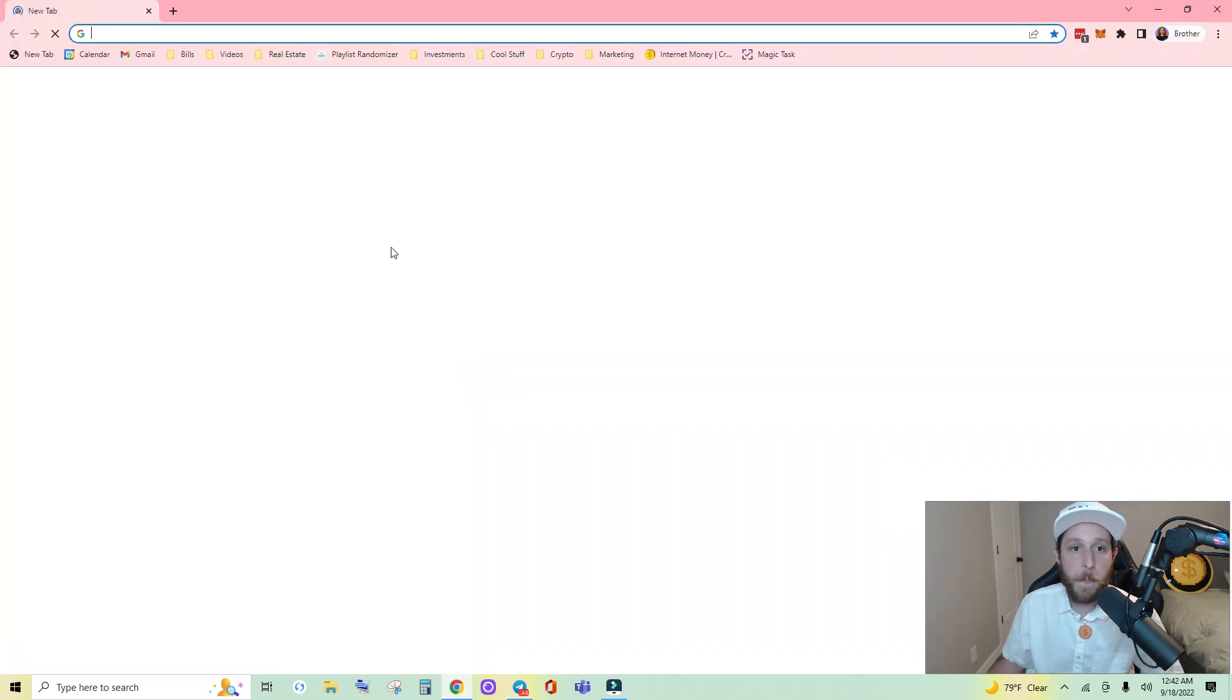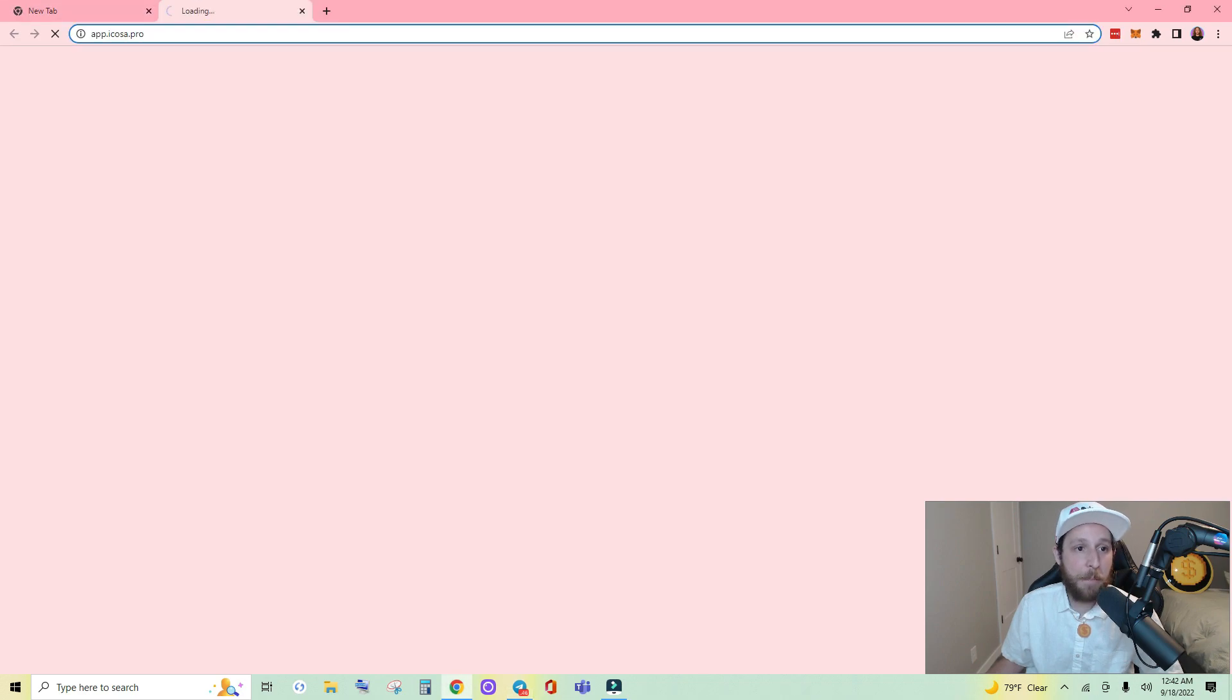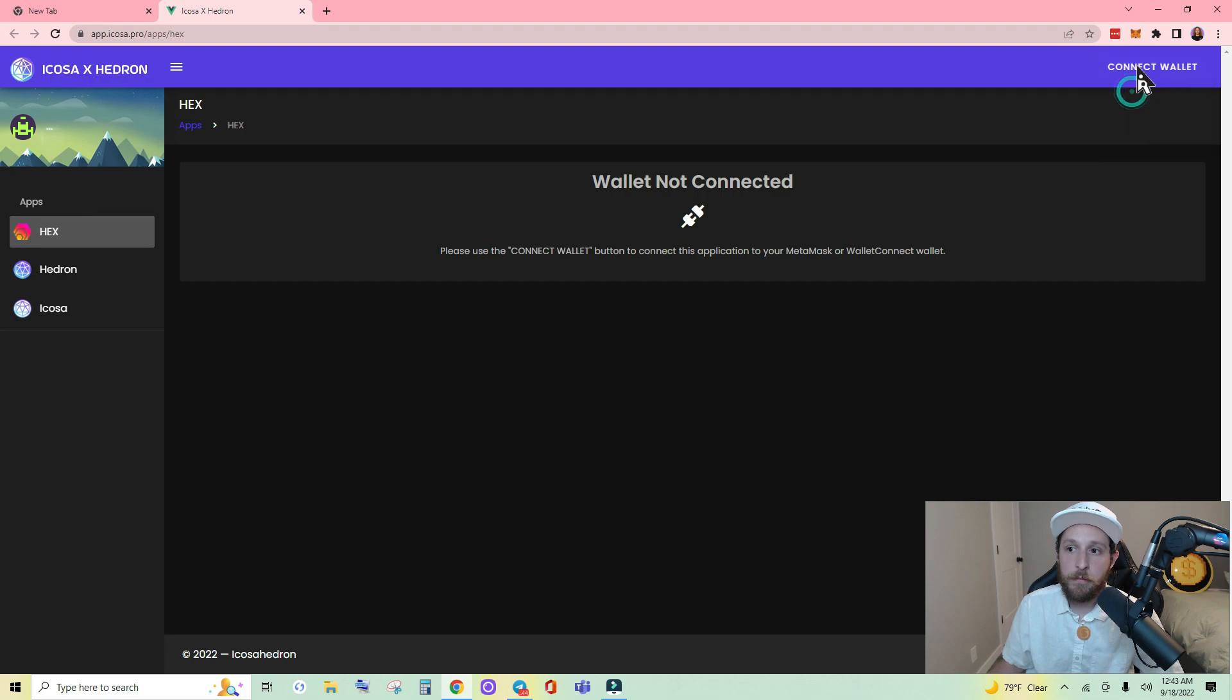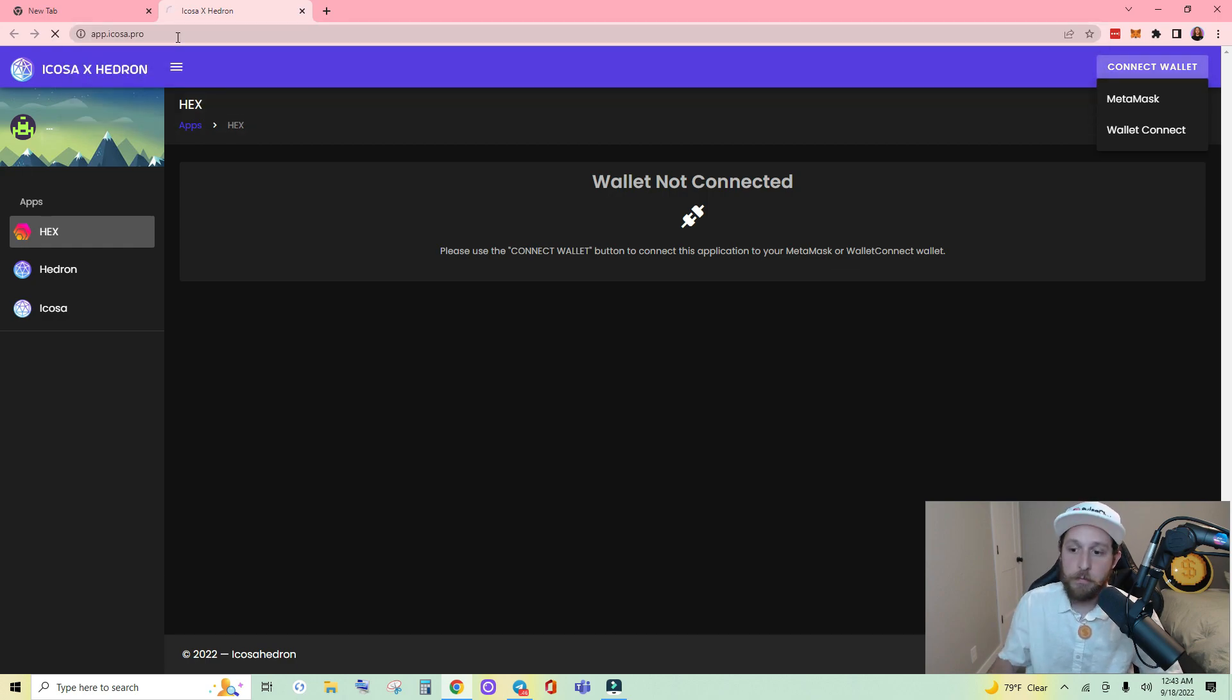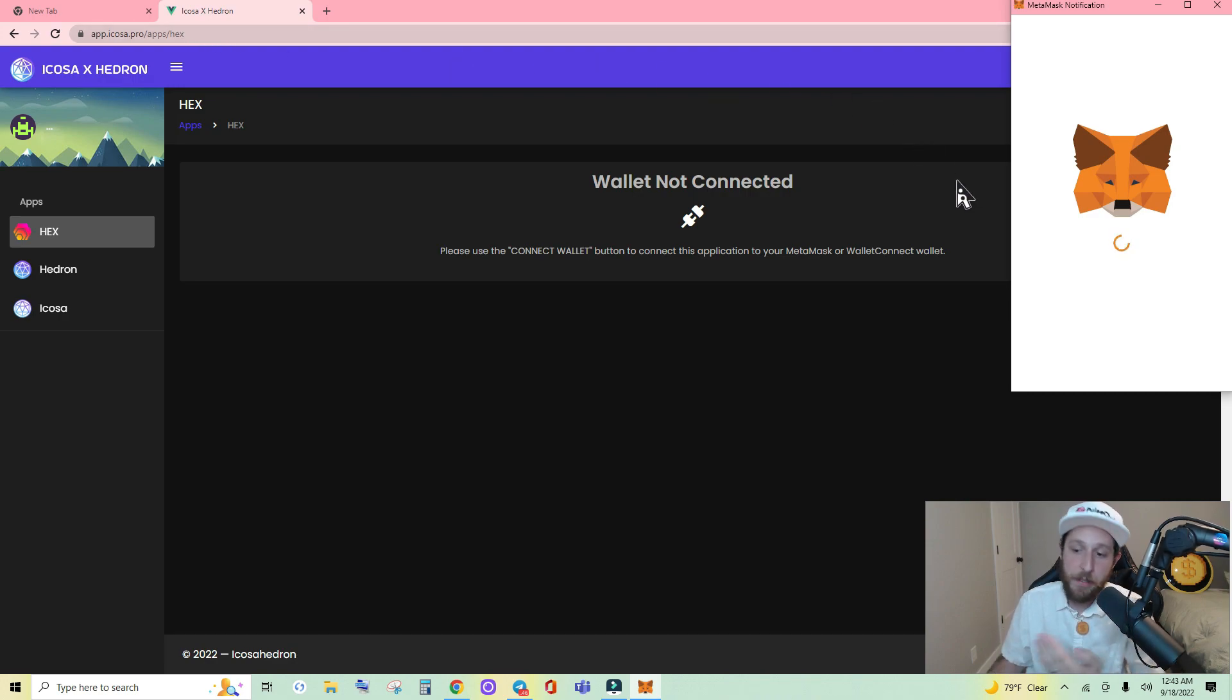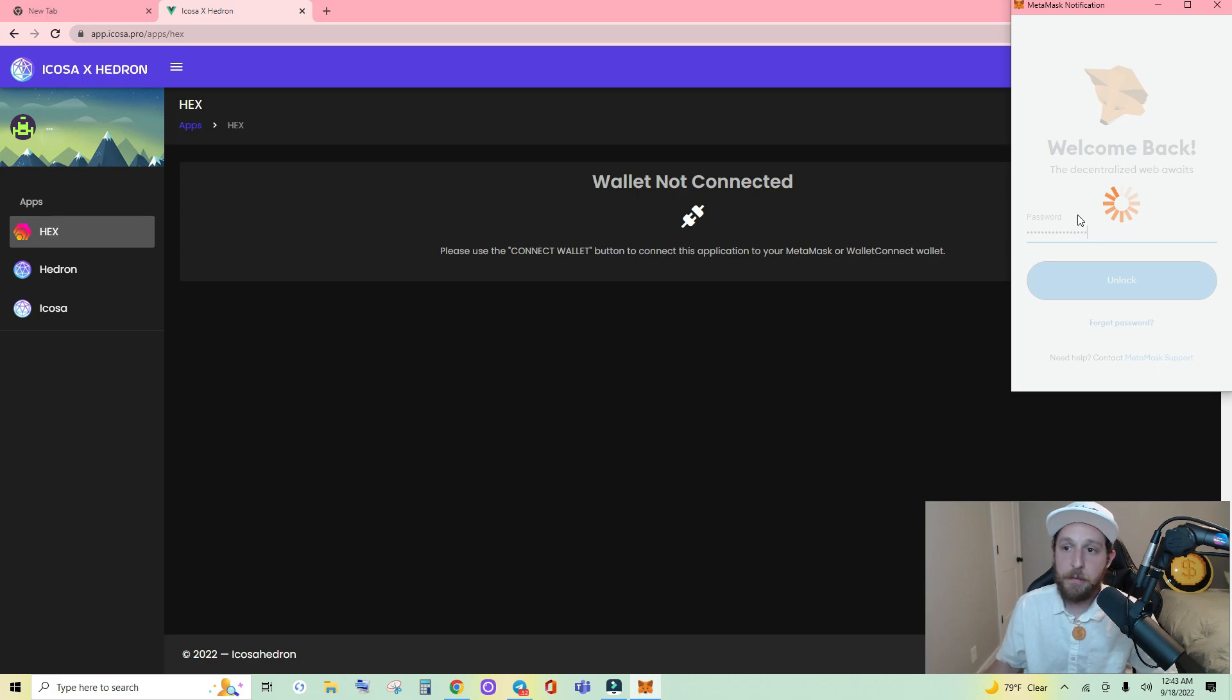Reopen it. Navigate back to apps.icosa.pro and try again. And see now it's not working. And then when I deleted apps forward slash hex, it caused MetaMask to pop up for me. So those are the two workarounds if MetaMask isn't popping up. Now sign back in.